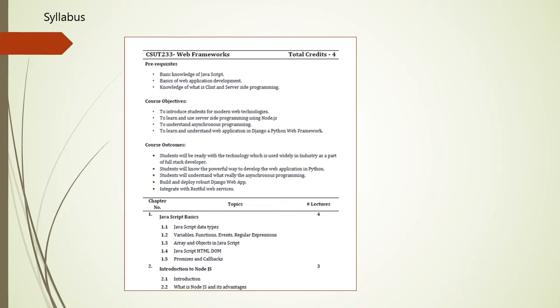The outcome of this course is, after completion, students will be able to know the powerful way to develop web applications in Python. Students will be ready with the technology which is used widely in industry as part of full stack developer. Students will understand asynchronous programming, build and deploy robust Django web applications, and integrate with RESTful Web Services.